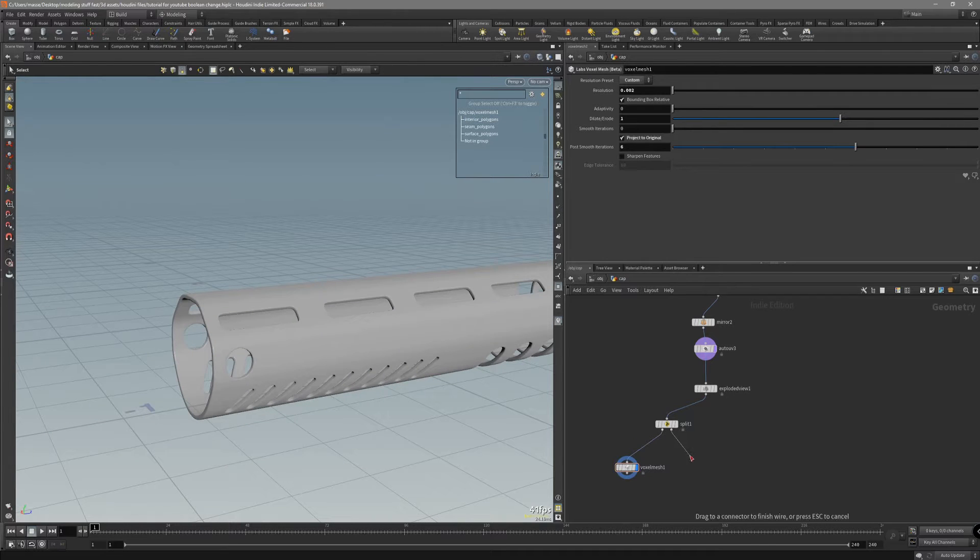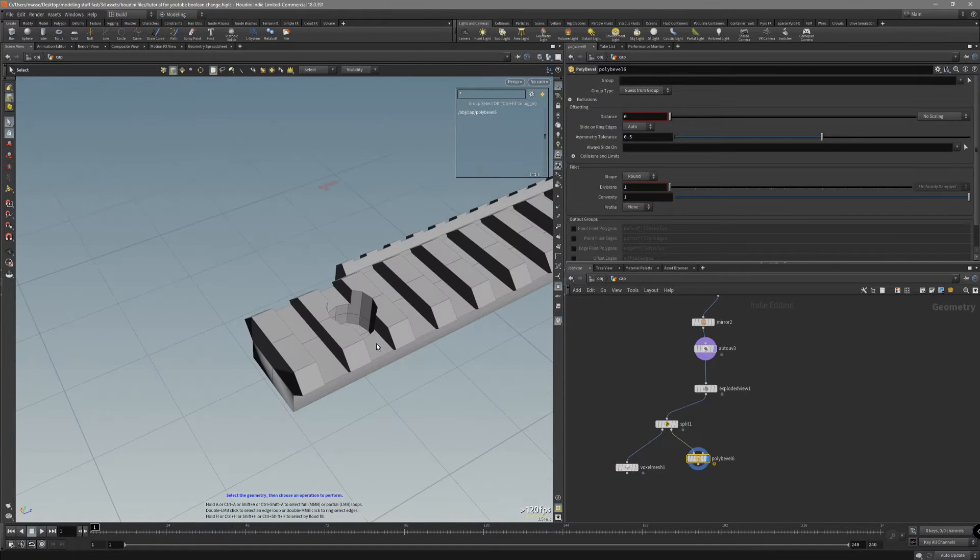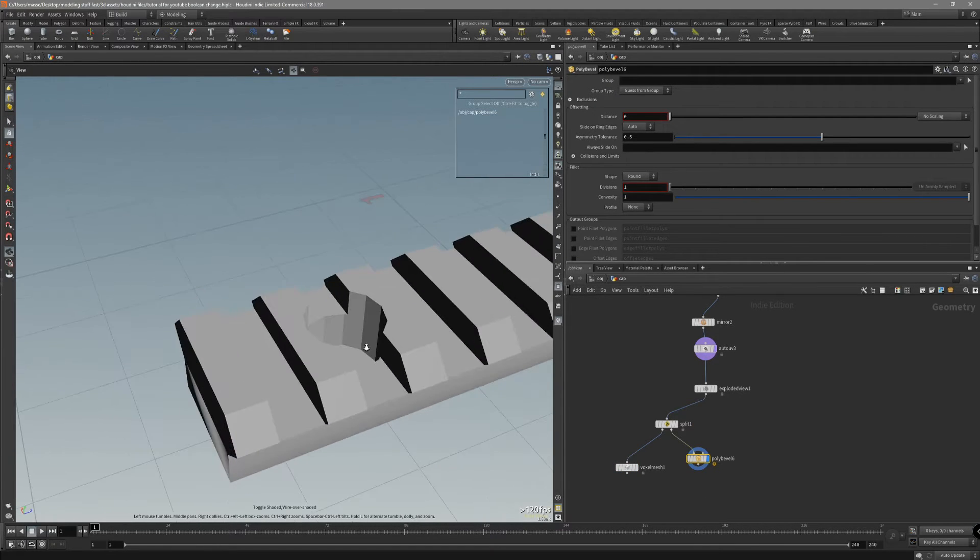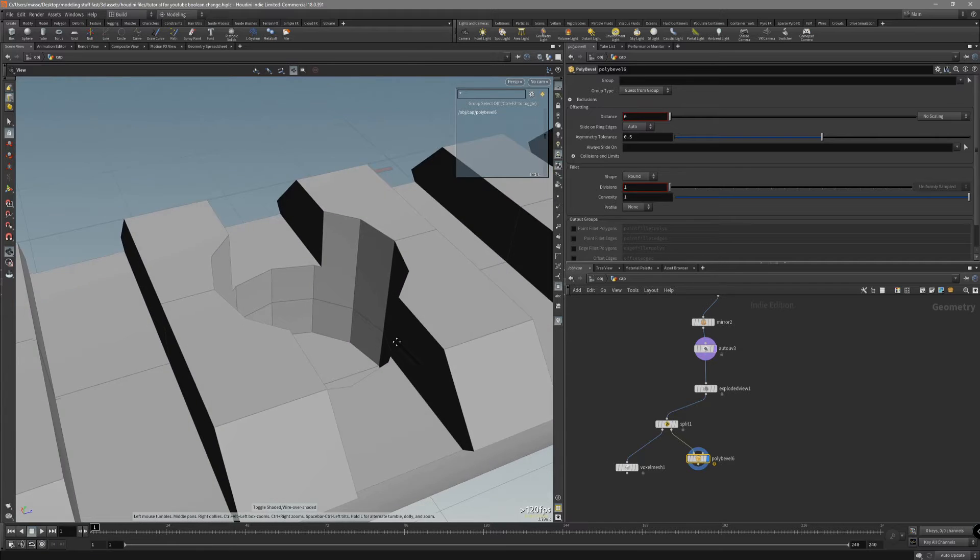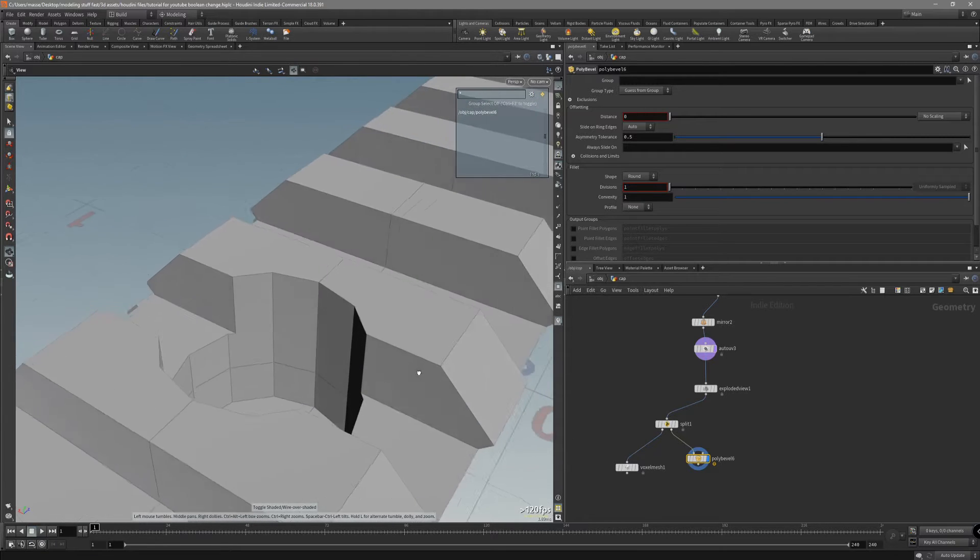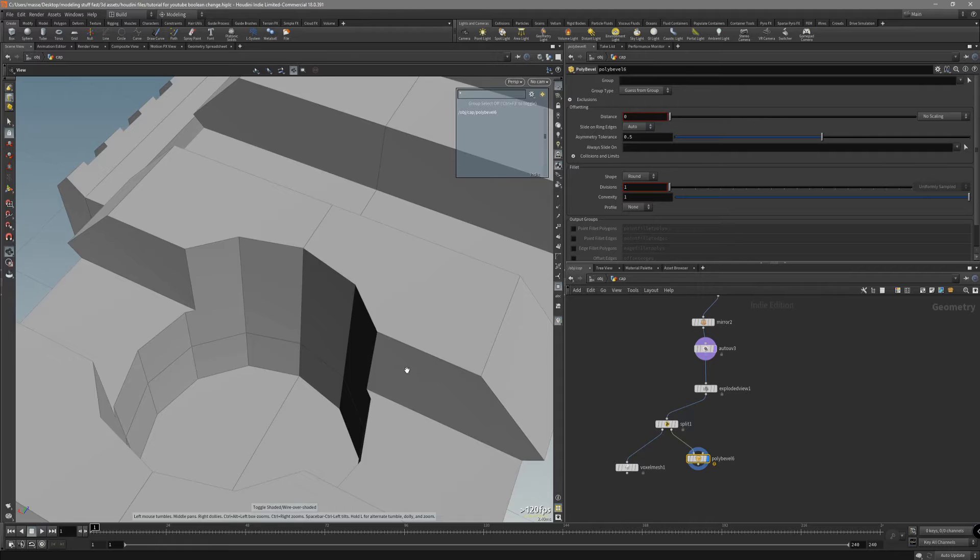We are getting nice beveling around the edges. And the other one we want to bevel. In Houdini 18, the beveling tool has been updated.